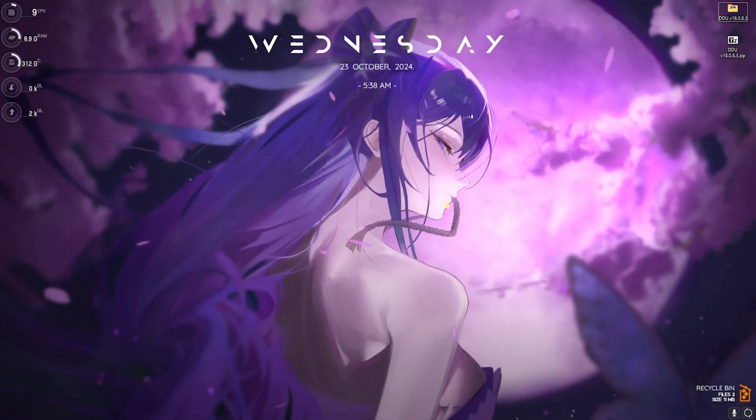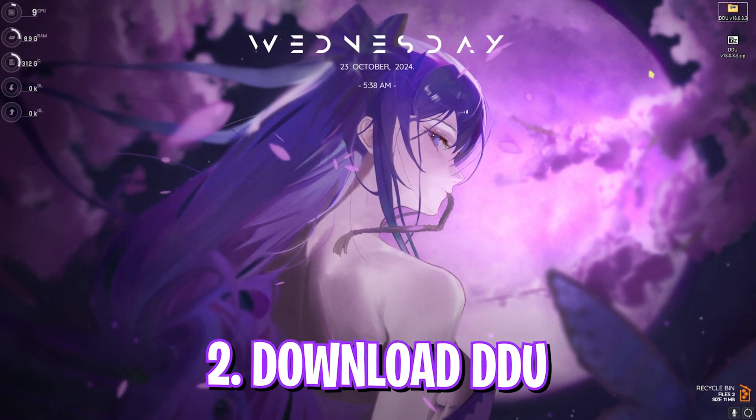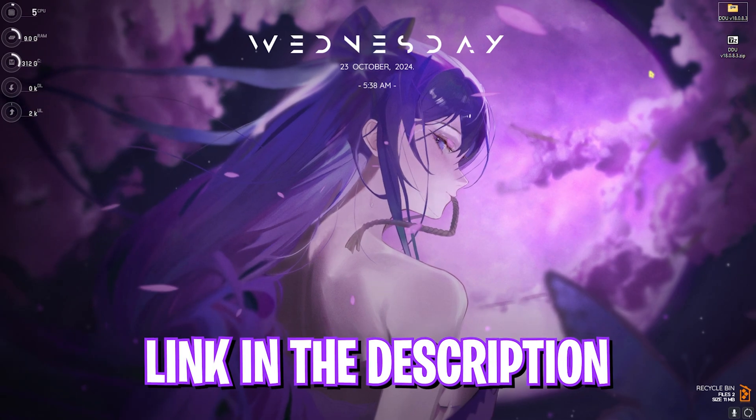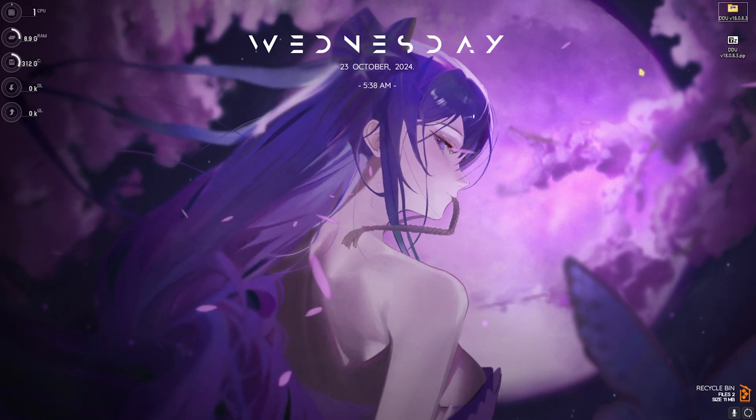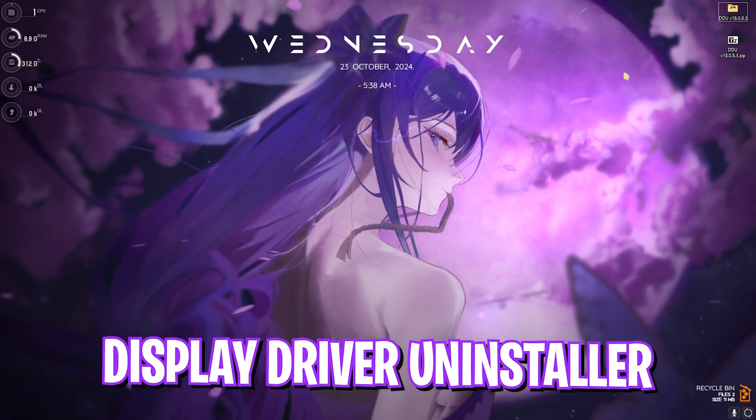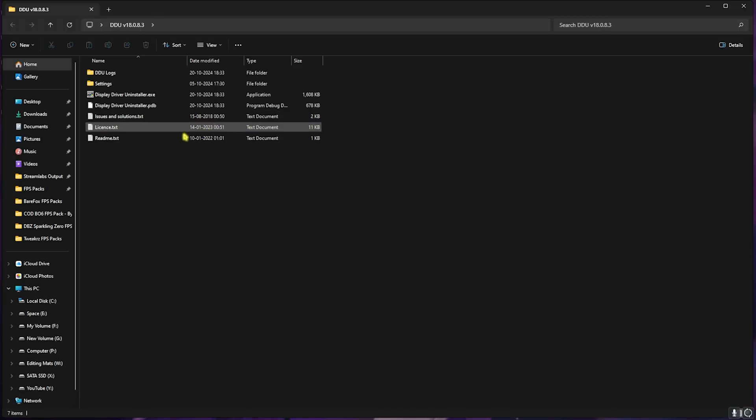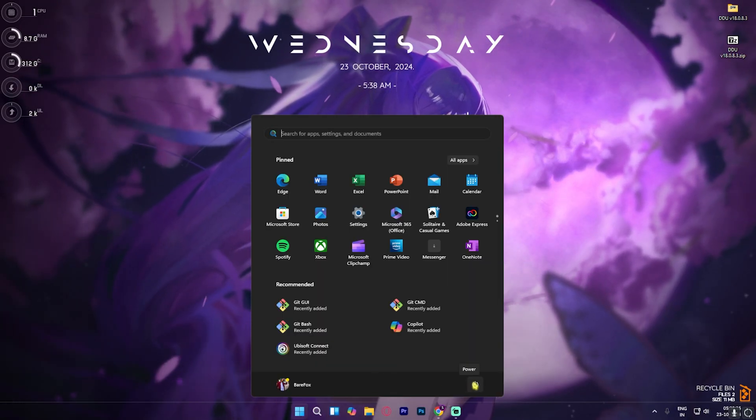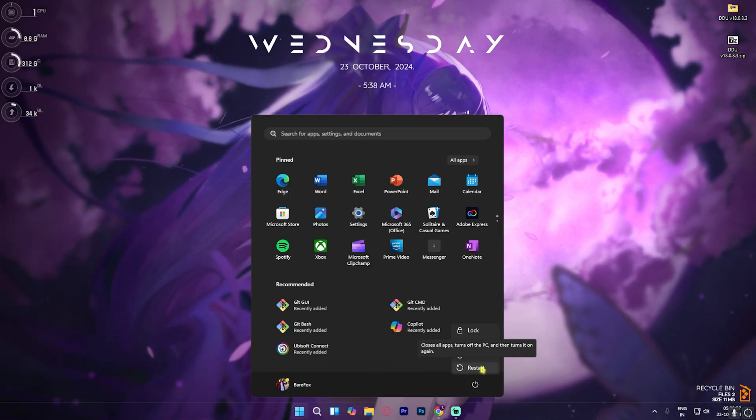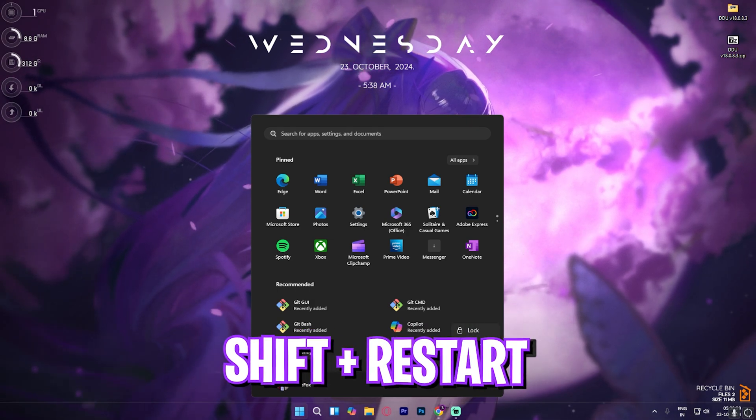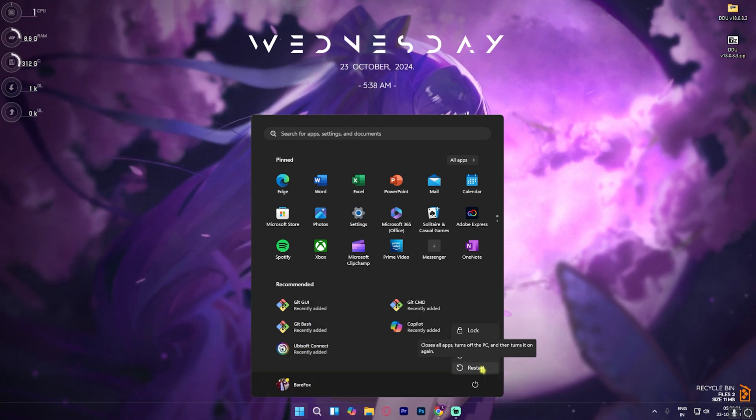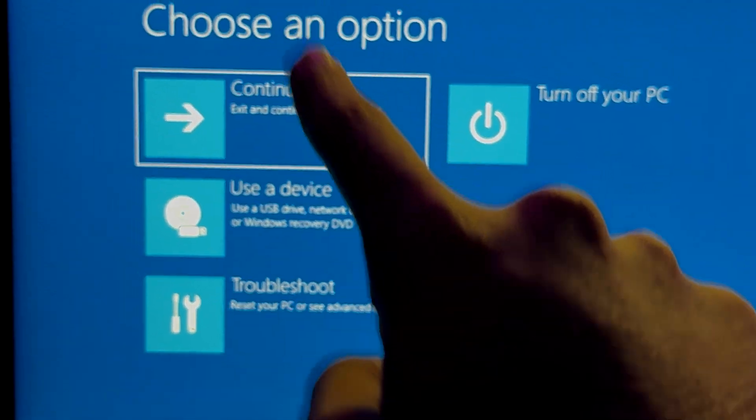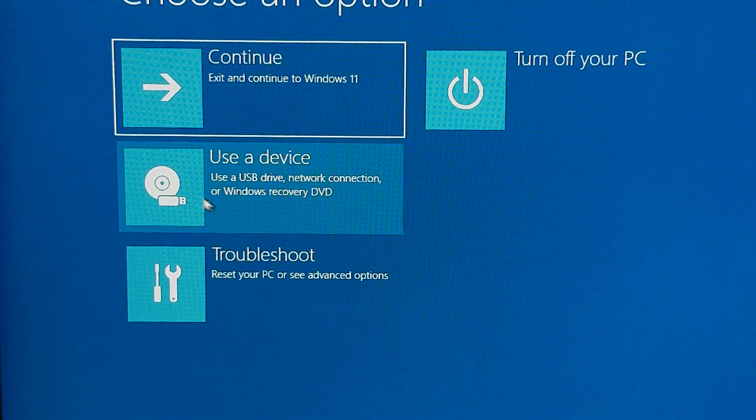The next step is downloading DDU. I'll be leaving a link down in the description below. DDU stands for Display Driver Uninstaller. You cannot use it right away. What you have to do is press your Windows key, then click on Power. Over here, select Restart, but before clicking this, press Shift on your keyboard and then click on Restart.